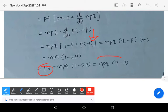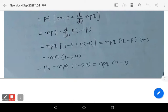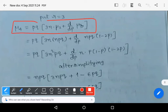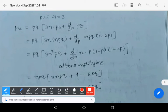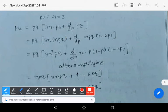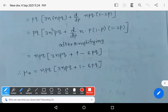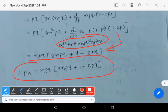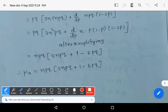Putting r = 3: μ₄ = pq·[3n·μ₂ + d/dp of μ₃] = pq·[3n·npq + d/dp of npq(1−2p)]. After differentiating and simplifying μ₃ = npq(1−2p) with respect to p and combining terms, we finally get: μ₄ = npq·[1 + 3npq(1−6pq)], which can be written as μ₄ = npq + 3n²p²q² + npq(1−6pq).